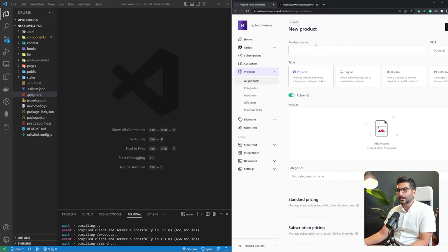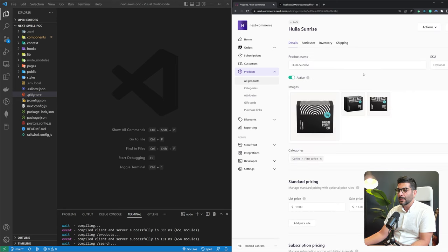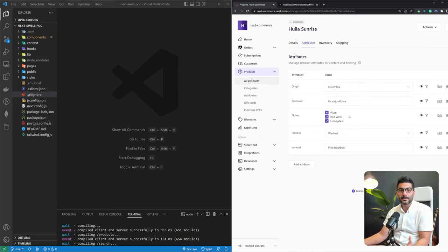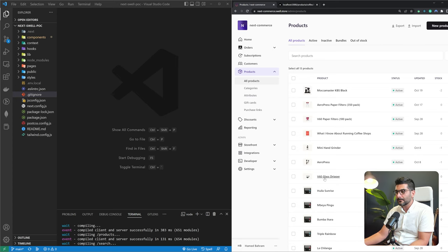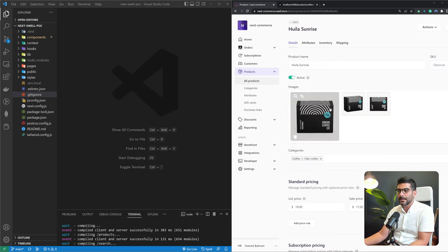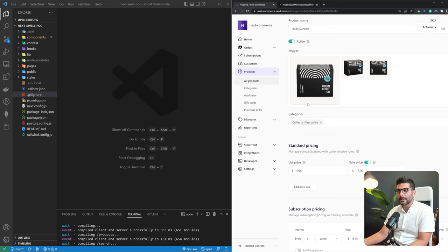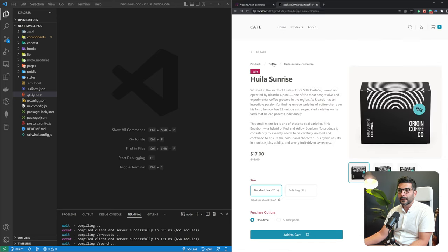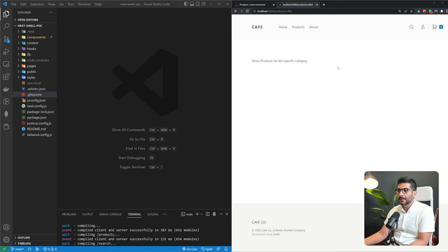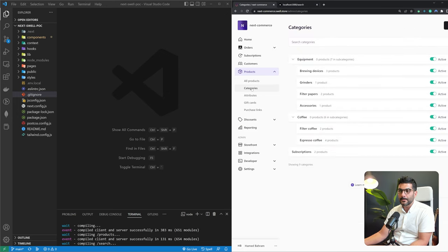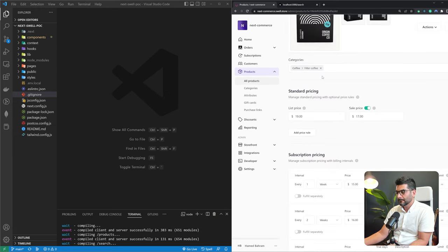When adding a product — let's look at this coffee — you can define different attributes and specify which are relevant to this product. You can post different images, which we pull in from our Next.js site. You can define categories this product belongs to, and those correlate with the categories shown on the front end. You can also define pricing: a list price, whether it's on sale, and a sale price.